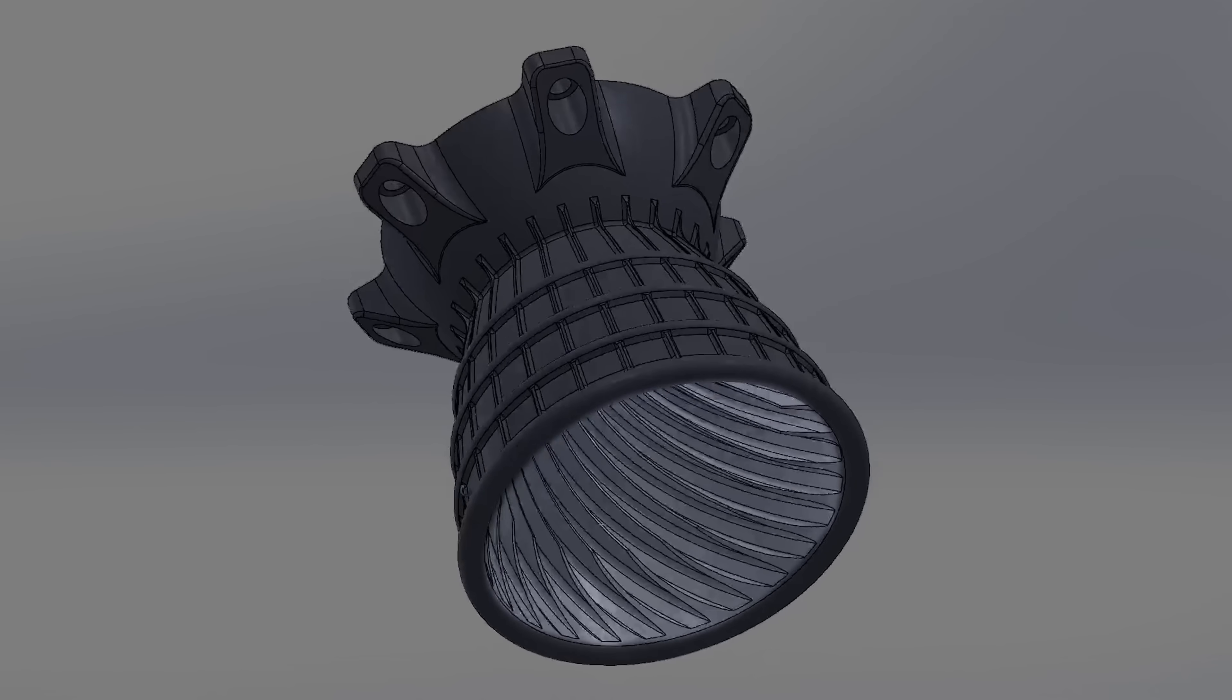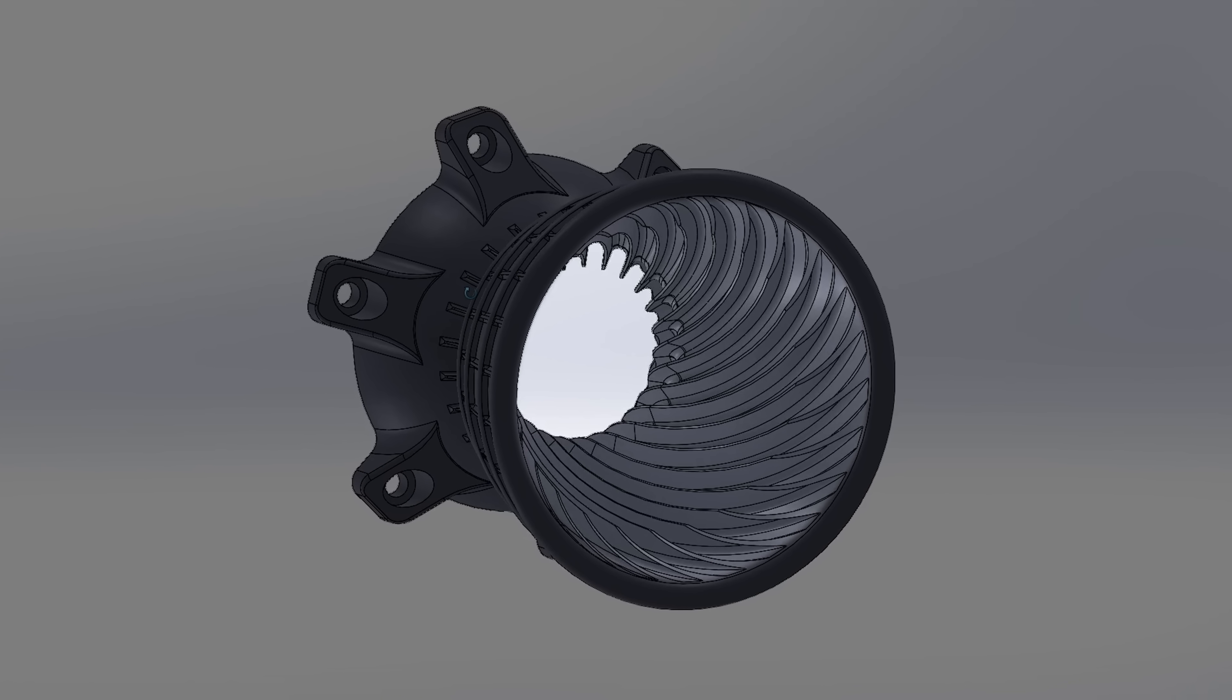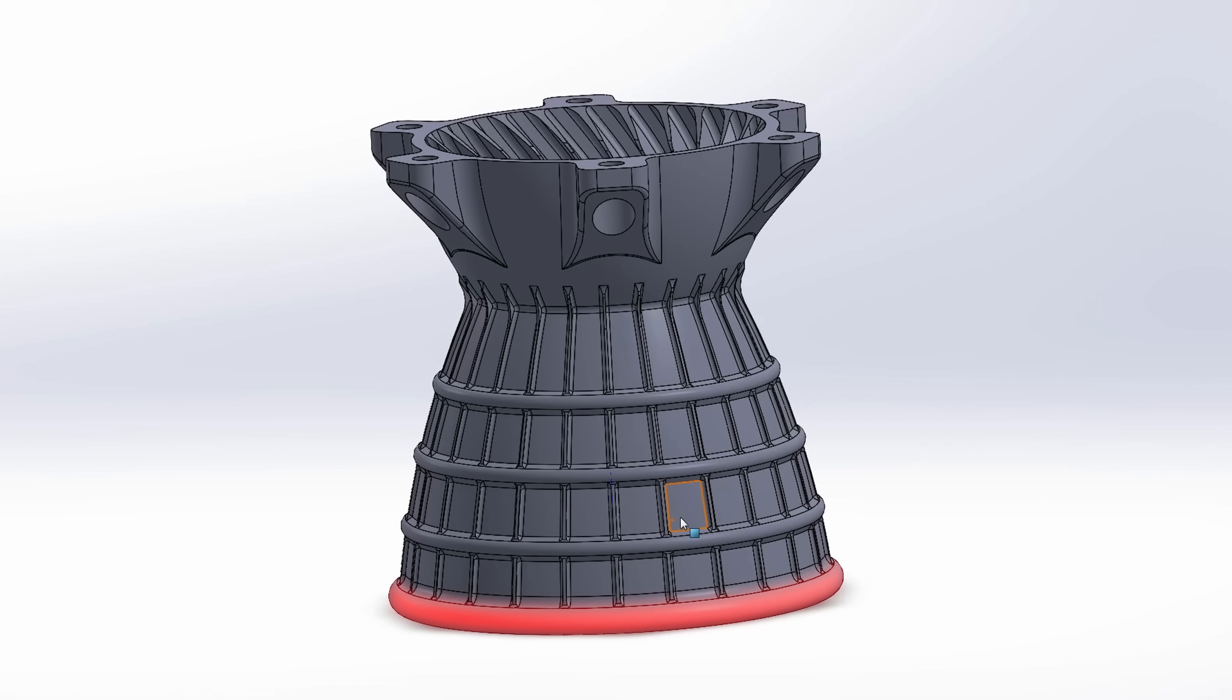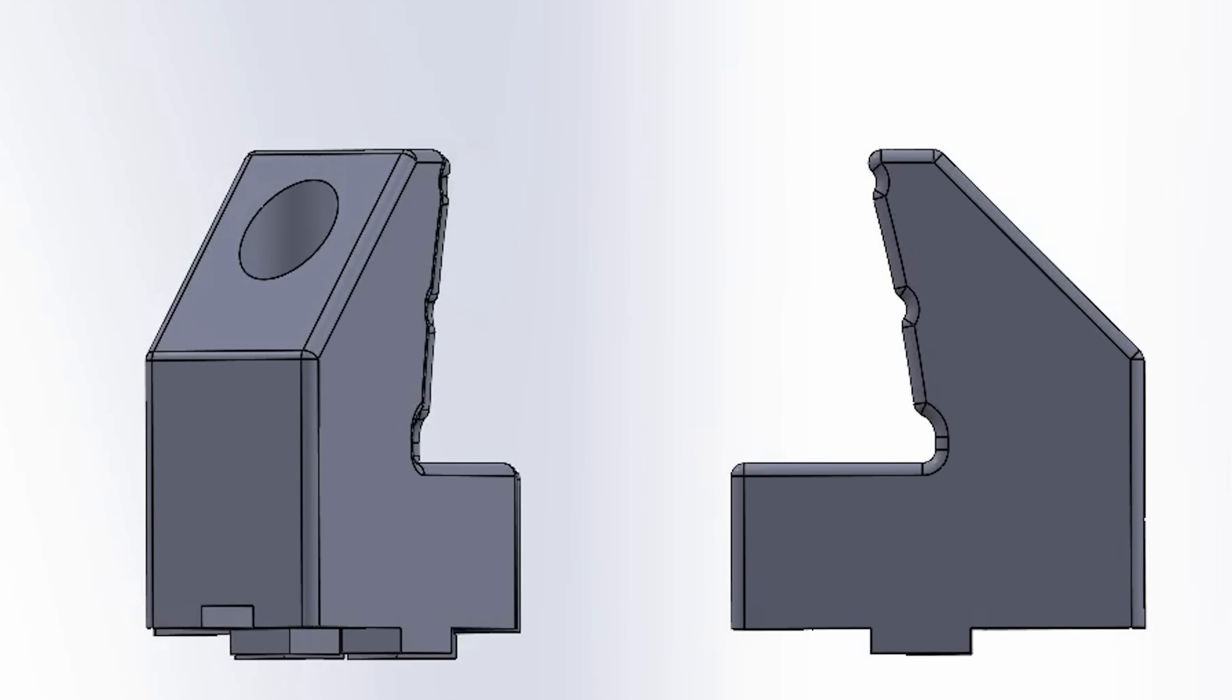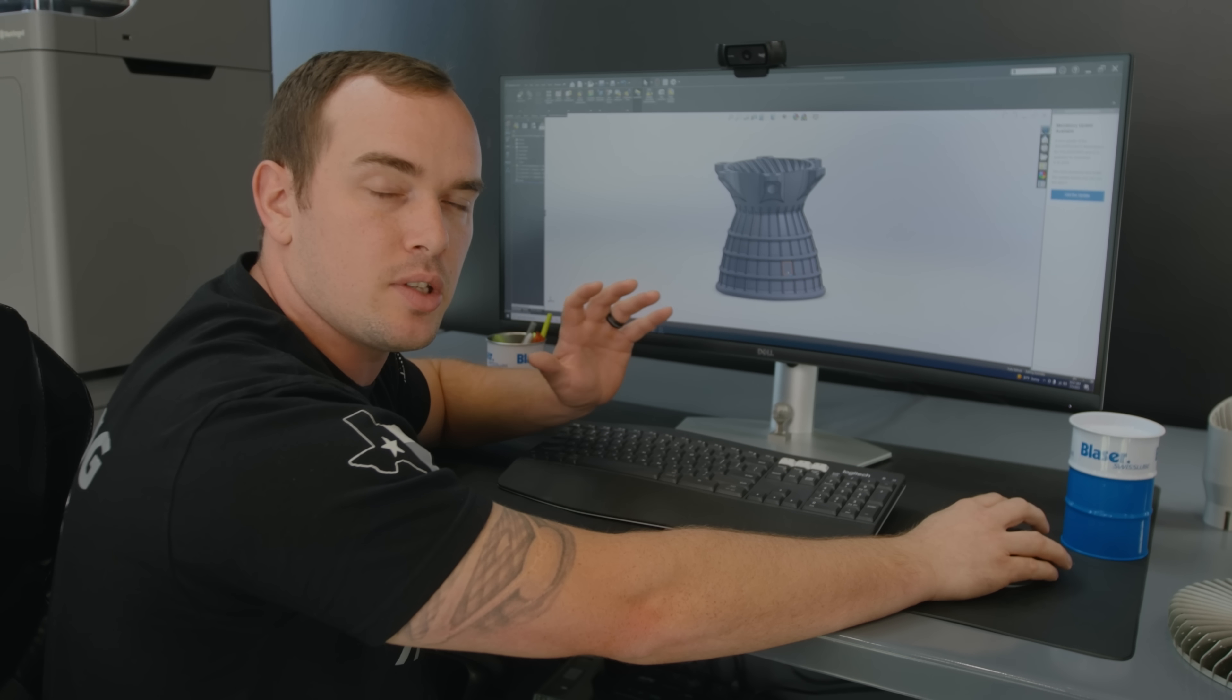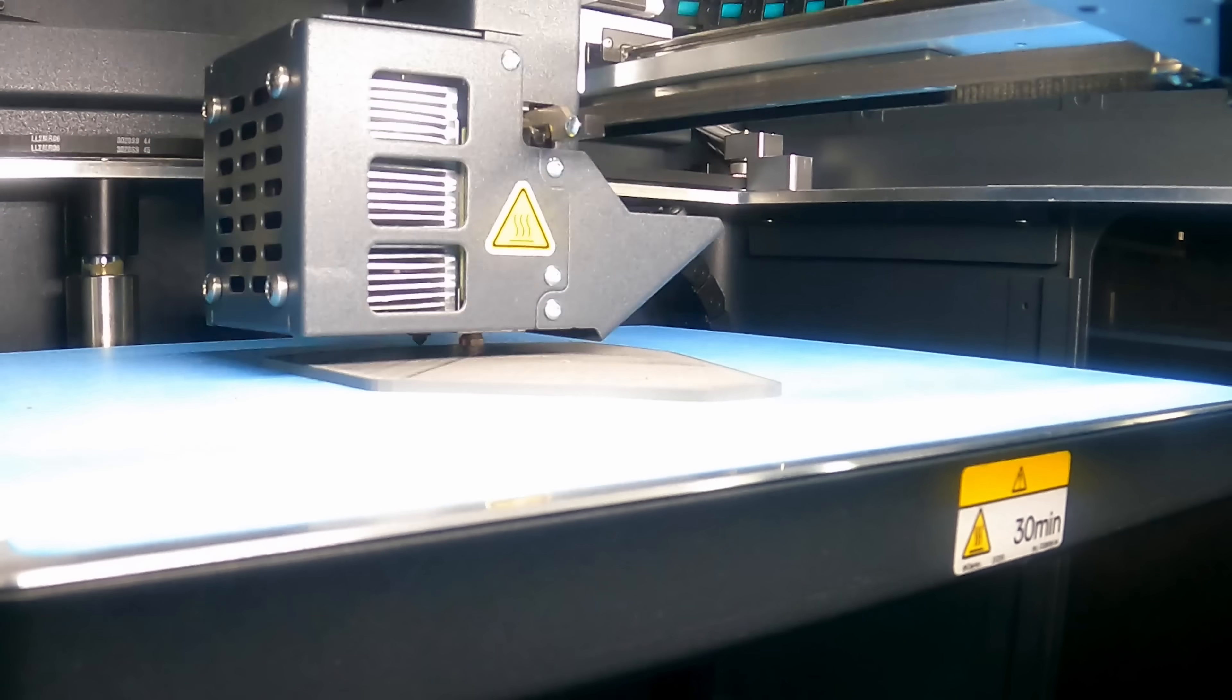When you look at this part we have these fins on the inside that make it basically impossible to hold the part from the inside. On the outside of our part we've got these four radiuses that wrap all the way around, and we thought we could 3D print some jaws that fit that contour perfectly so we don't have to waste CNC machine time cutting our jaws and we can run them unattended on our Metal X.